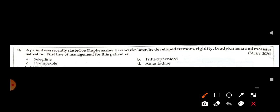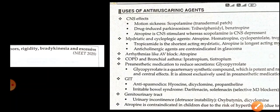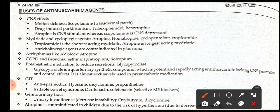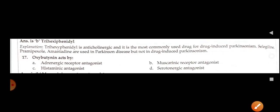MCQ: A patient was recently started on fluphenazine; a few weeks later he developed tremors, rigidity, bradykinesia, and excessive salivation. The first line of management for this patient is trihexyphenidyl, as drug-induced parkinsonism is treated with trihexyphenidyl. So trihexyphenidyl is the answer.